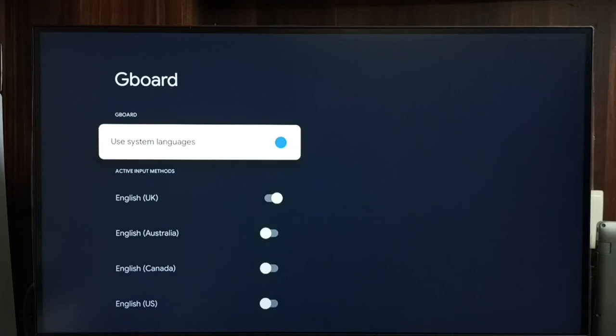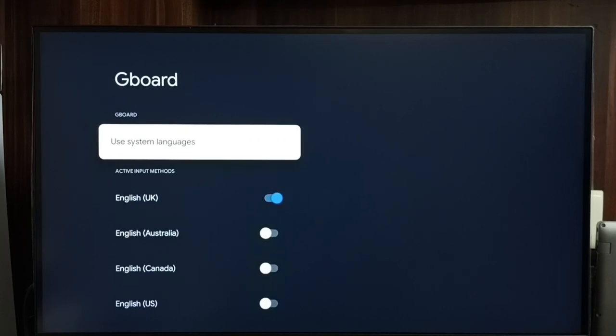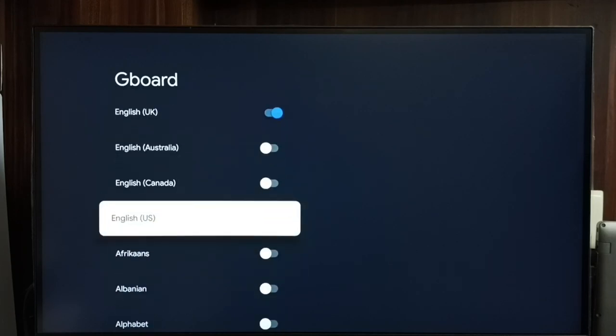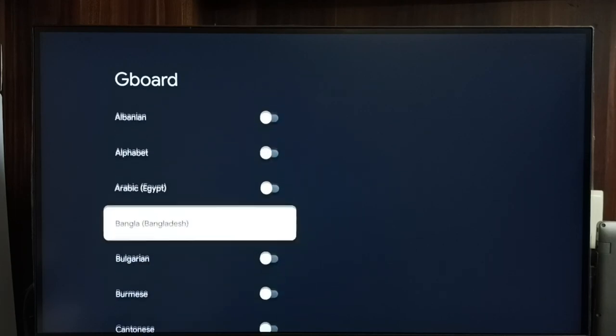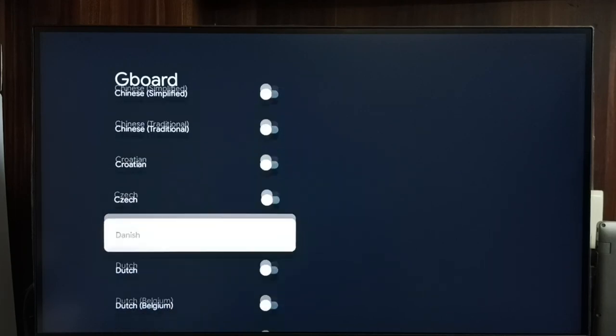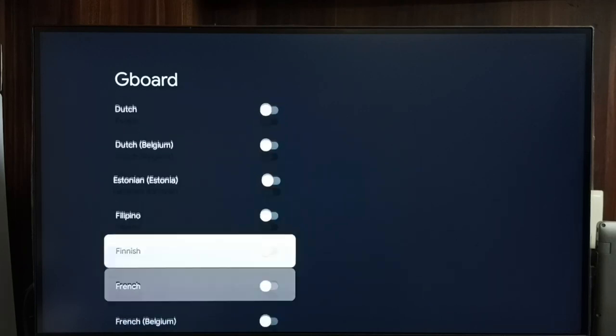If you want to add multiple languages to keyboard, first we have to disable use system language. Ok done. Then from here we can select multiple languages and add those languages to keyboard.